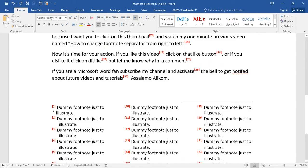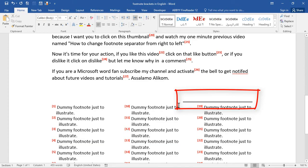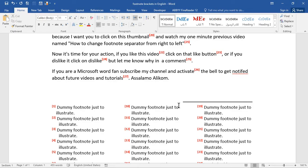If you are asking why this footnote line is on the right not on the left, that's because I want you to click on this thumbnail and watch my previous one minute video named how to change footnote separator from right to left.